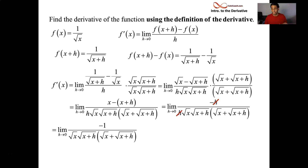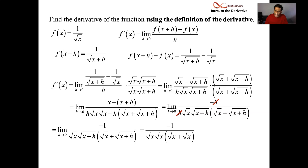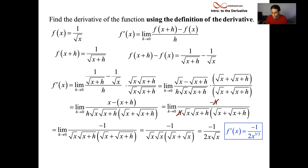So we take what's left — careful, that's a negative 1 in the numerator — and we plug in h equals 0. We have root x plus root x in the parentheses in the denominator, and root x times root x outside of that. Root x and root x give you x; root x plus root x gives you 2 root x. So we get 2x root x in the denominator, which you can write as x to the 3 halves power. You did it — you calculated the derivative. But wow, was that a mess.